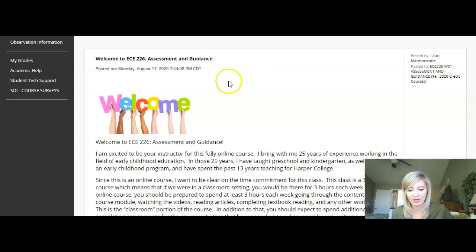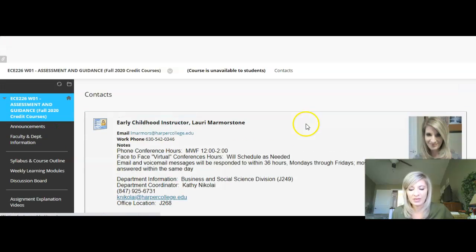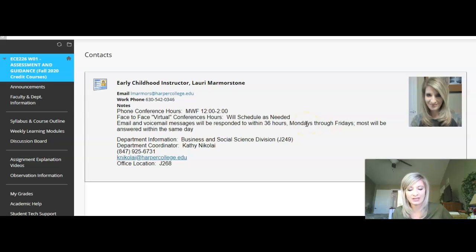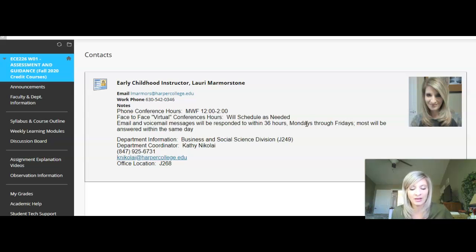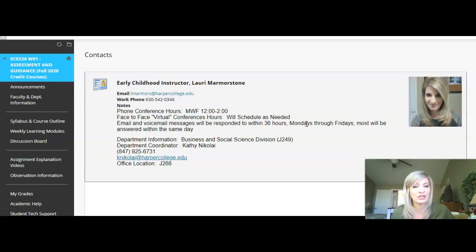The next item here on the left is the faculty and department information link. This has my contact information as well as the contact information for our department coordinator, Kathy Nicolai. If you need to reach me by phone, my conference hours are Monday, Wednesdays, and Fridays from 12 to 2 p.m. If you'd like to schedule a face-to-face conference, we can do that through a virtual meeting since we're not meeting on campus this semester. The best way to reach me is through email, so feel free to email me at any time. I usually get back to you that day, but please allow me at least 36 hours to respond.